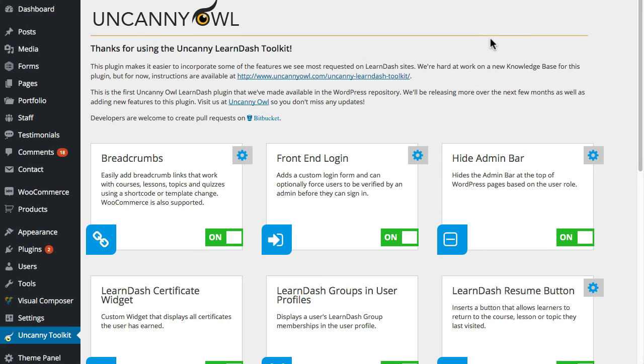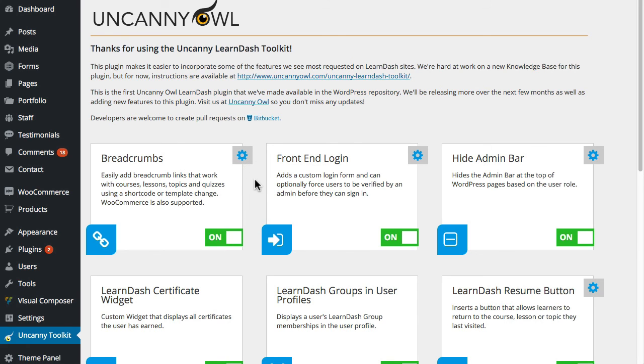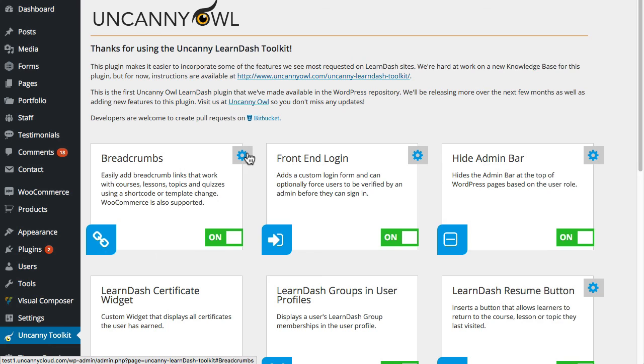Right now I'm signed into a test site and I'm on the settings page for the toolkit. You can see the very first entry here is the breadcrumbs module and it's currently turned on. There are some settings in there for the module. I want to come back to those and start out by talking about how to actually use the breadcrumbs as a shortcode for users.